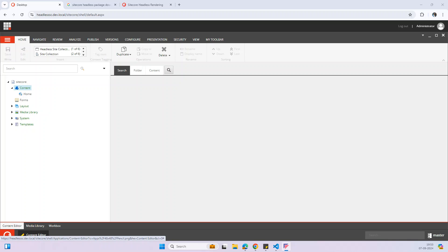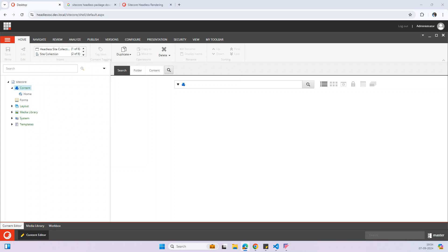Hey there, this is Aral Pushpam. In this video I am going to show how to set up the headless project in your local, and I'm going to use the Next.js application. First you have to install the Sitecore instance.